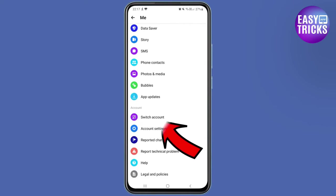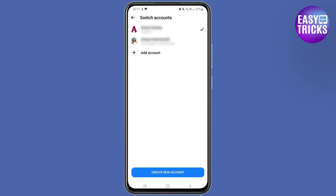This will log you out of Messenger without logging out of your Facebook account. Note that if you want to log back into your Messenger account, you'll need to use your phone number and the password you created for your Messenger account.